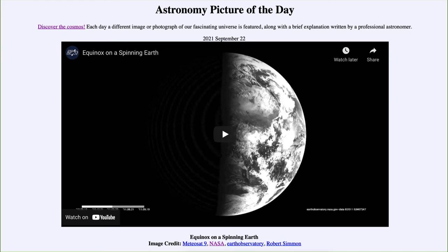You will see the terminator line, which is the dividing line between day and night on Earth, and we'll see how it changes. On the equinox, it's straight up and down, and at that point every place on Earth has approximately 12 hours of day and 12 hours of night. As we move into winter, the northern hemisphere then has shorter days and much less illumination.